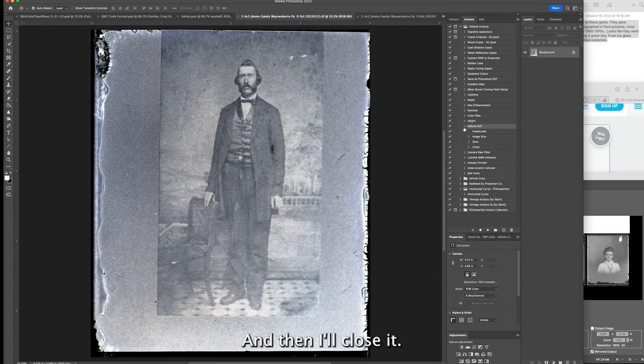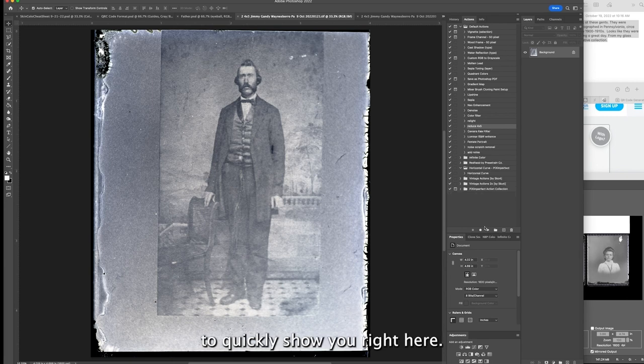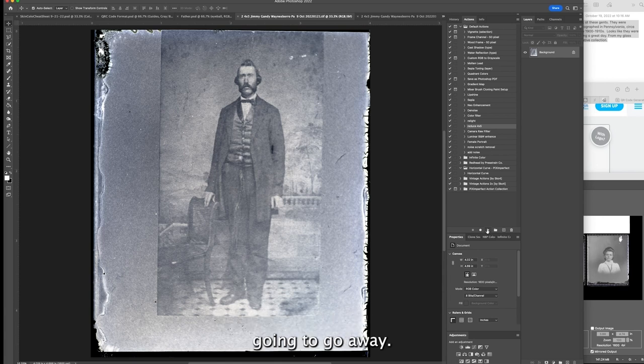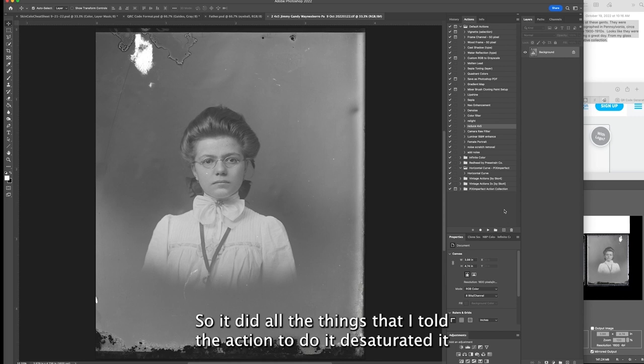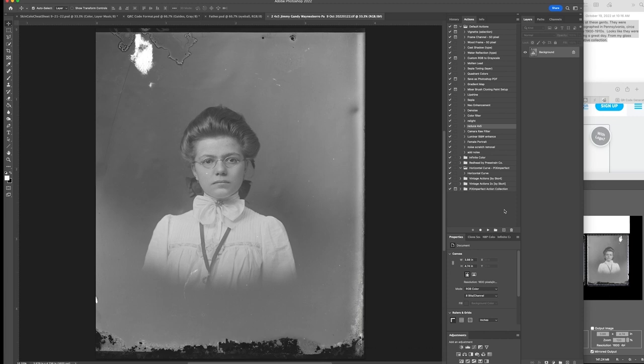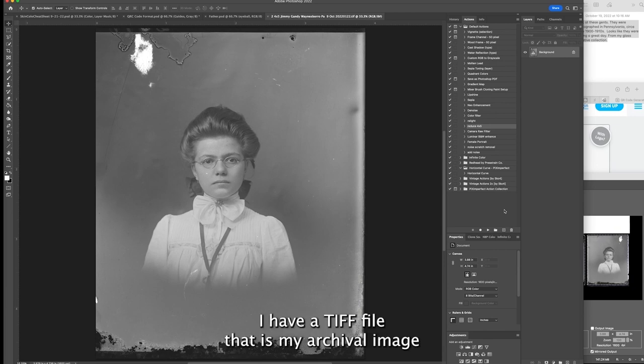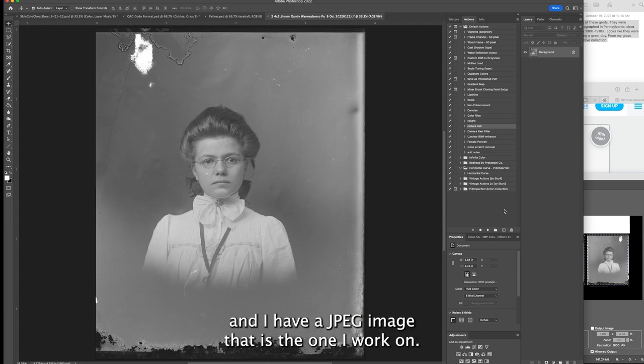This action allows me to quickly process images. I'm going to click this button and this photo is going to go away. It did all the things that I told the action to do. It desaturated it, reduced the image size, saved it as a JPEG, and then closed the file.